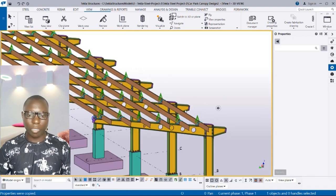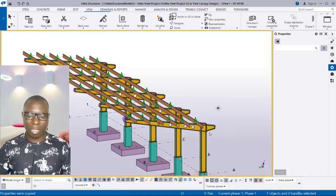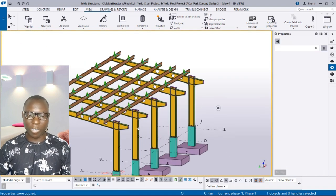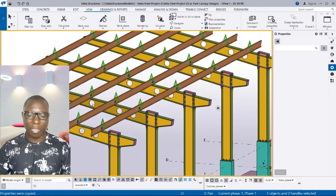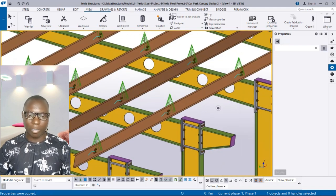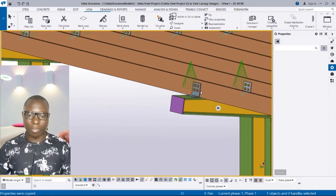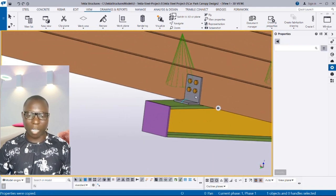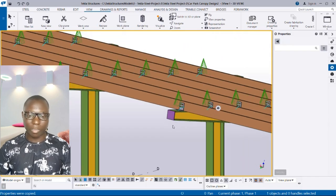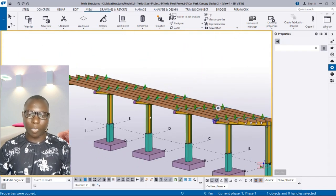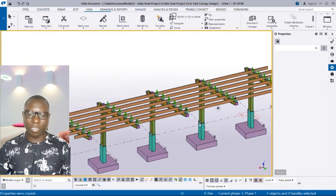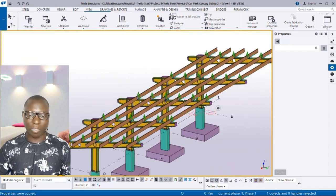So you can see how this works effectively. This is how you can be able to carry out automatic purlin and its connection design using Tekla Structures.